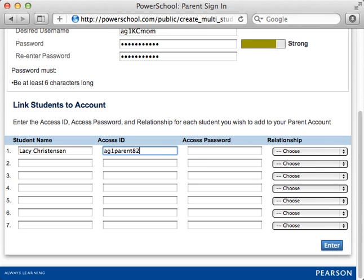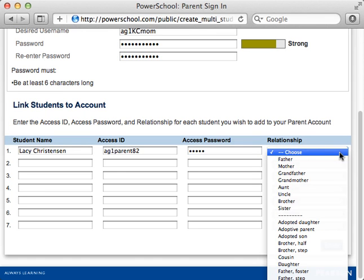This Access ID is not the student ID. Next, enter the Access Password. Open the Relationship menu and select Mother to indicate how the account holder, Kelly, is related to the student.